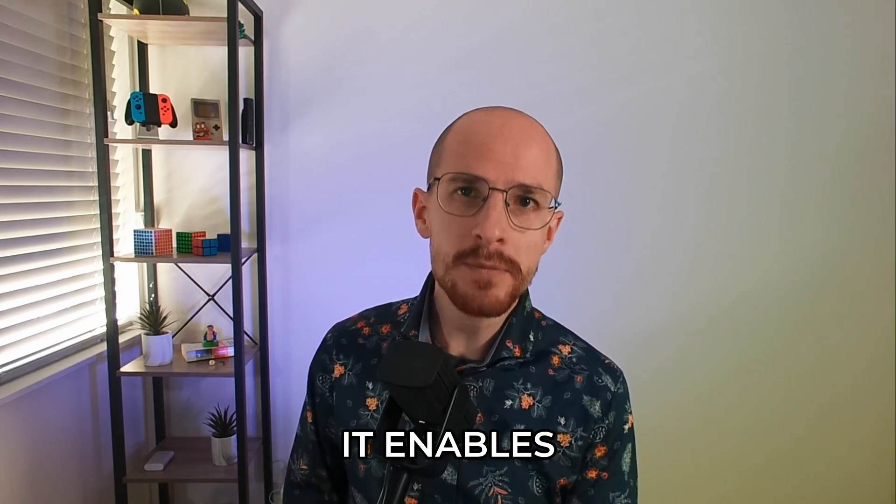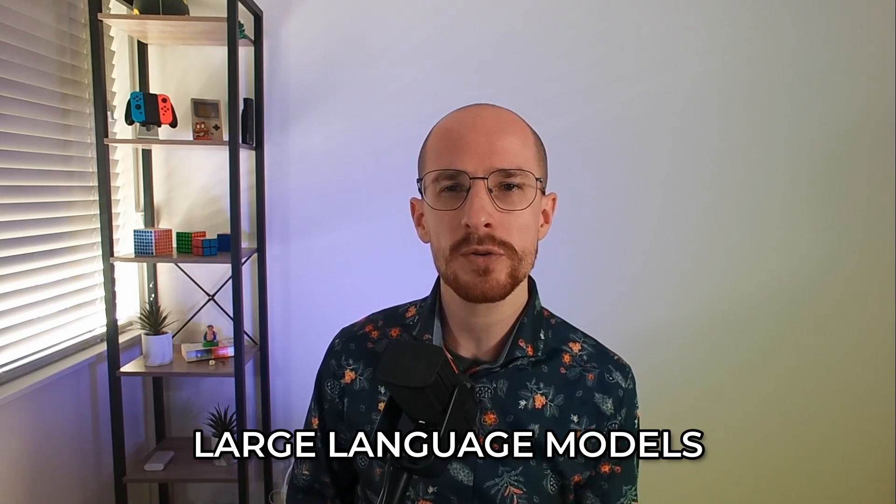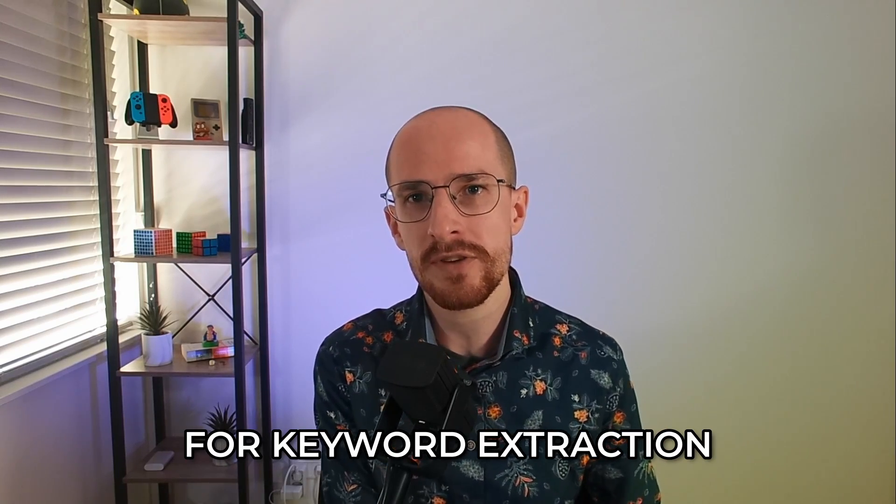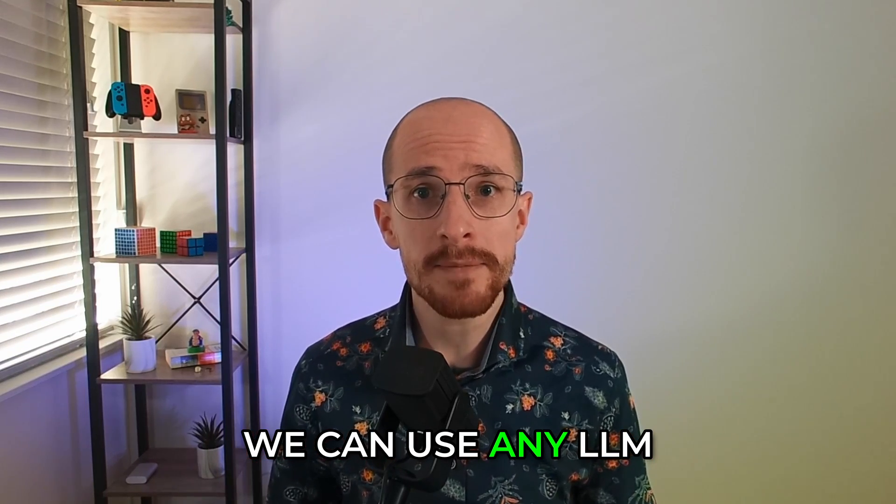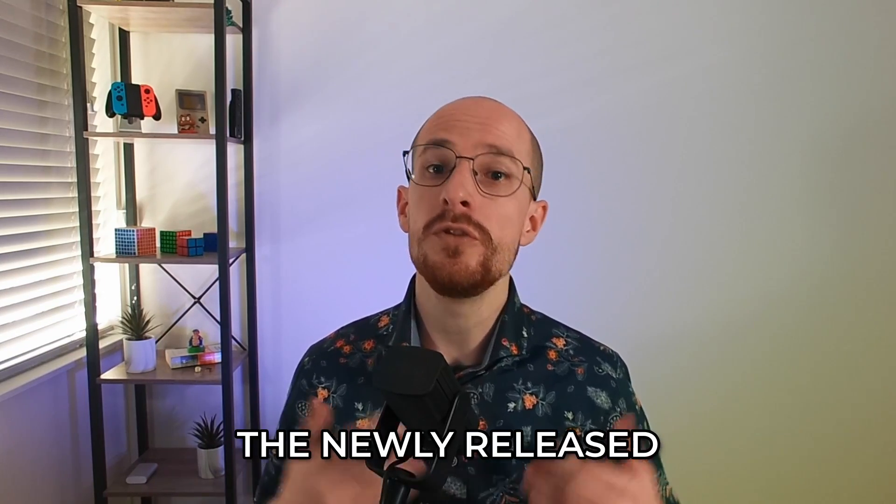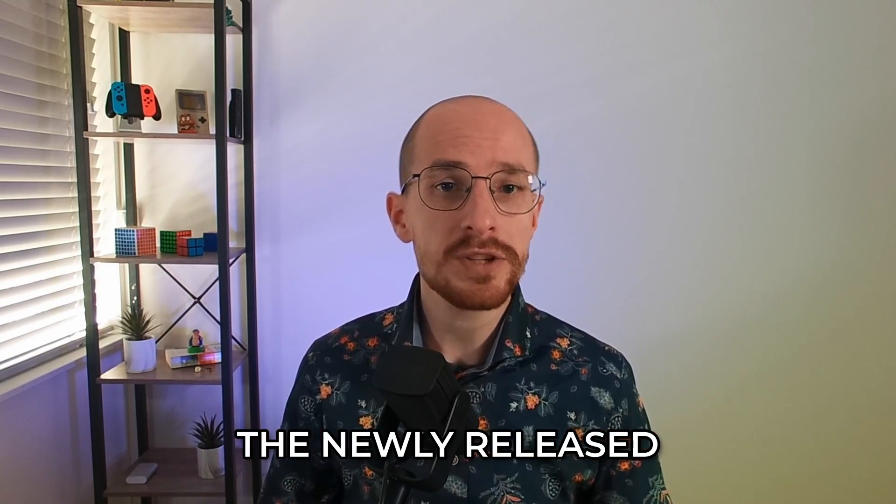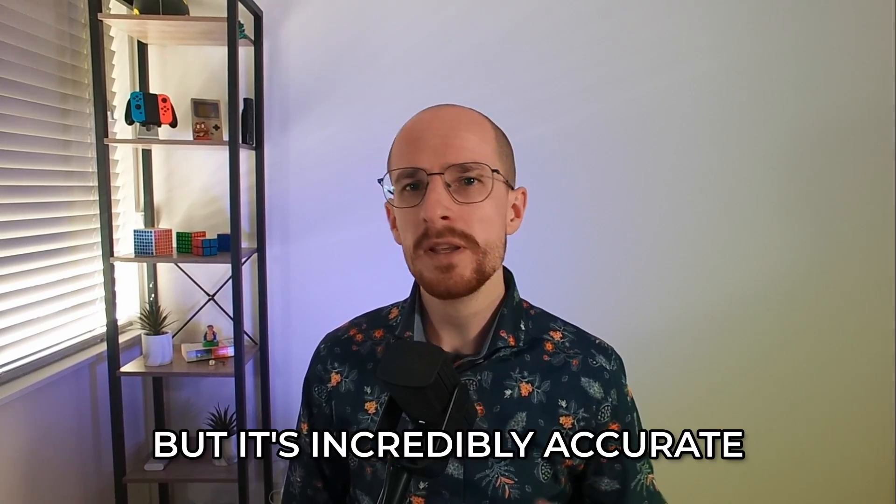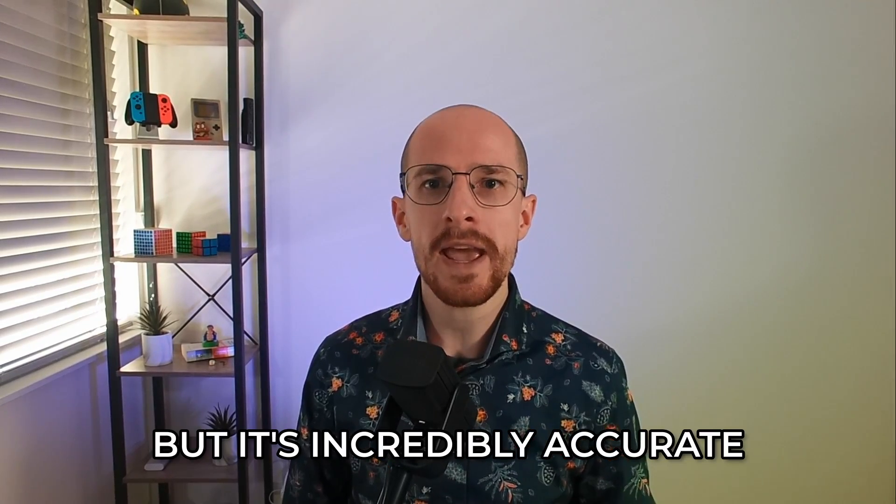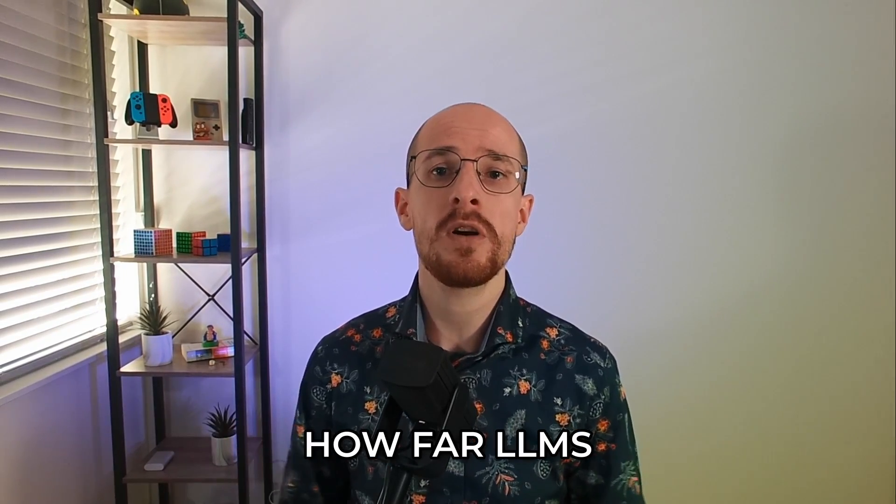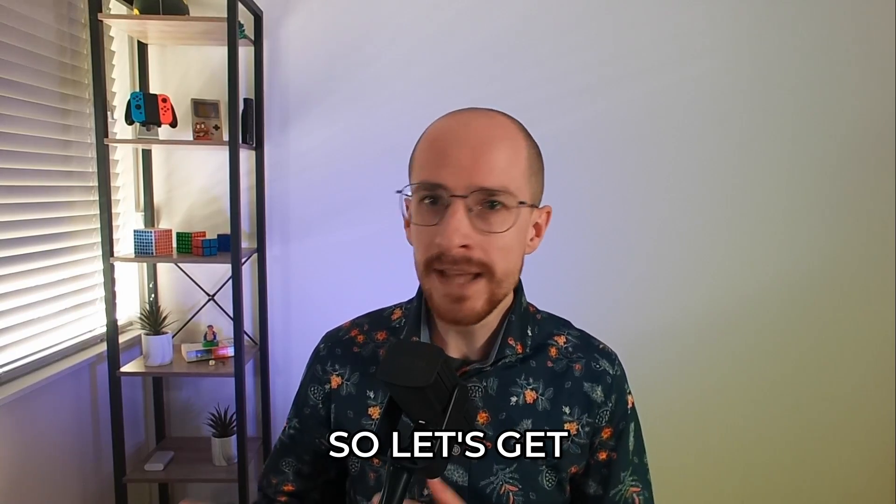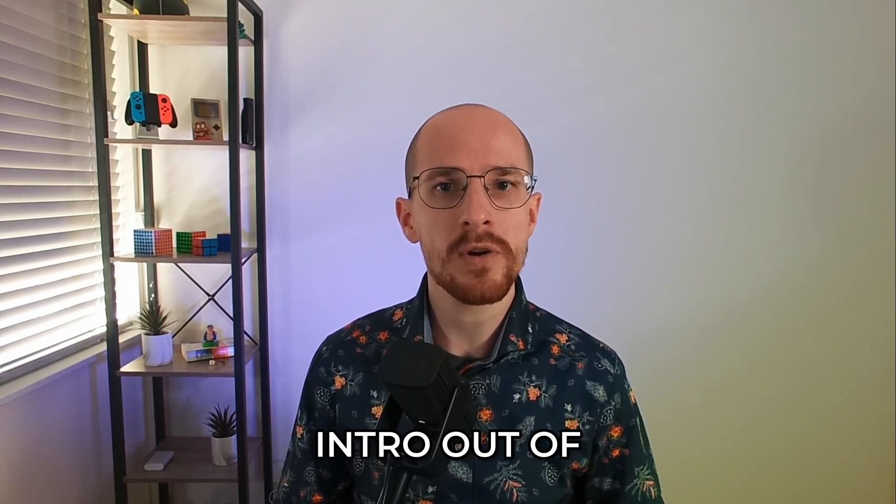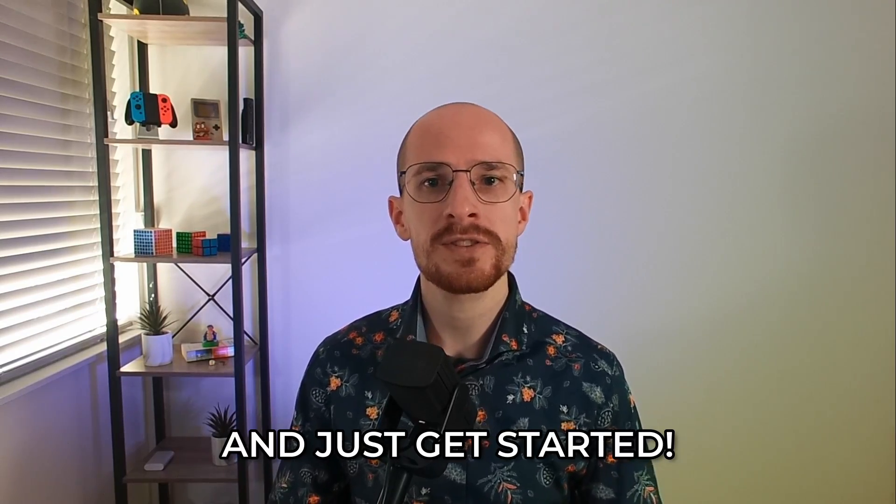It enables the use of large language models for keyword extraction. We can use any LLM in this video. We will focus on the newly released open source Mistral 7B. It's small, but it's incredibly accurate and it shows how far LLMs have come. So let's get this intro out of the way and just get started.